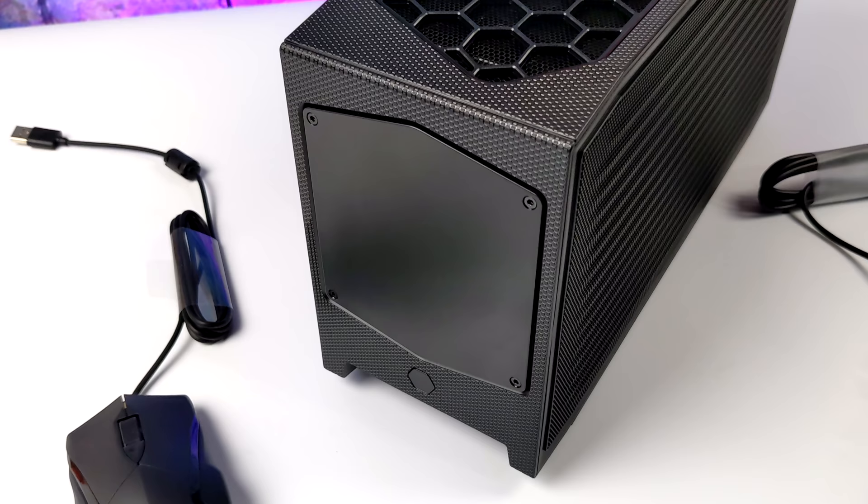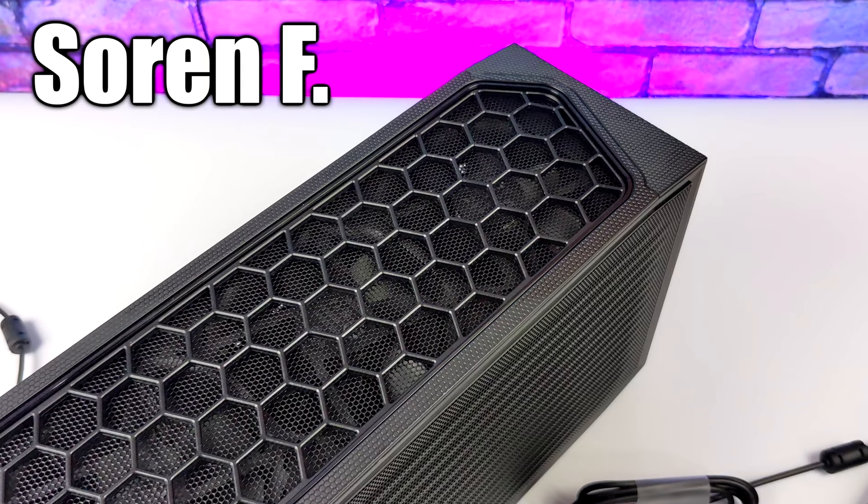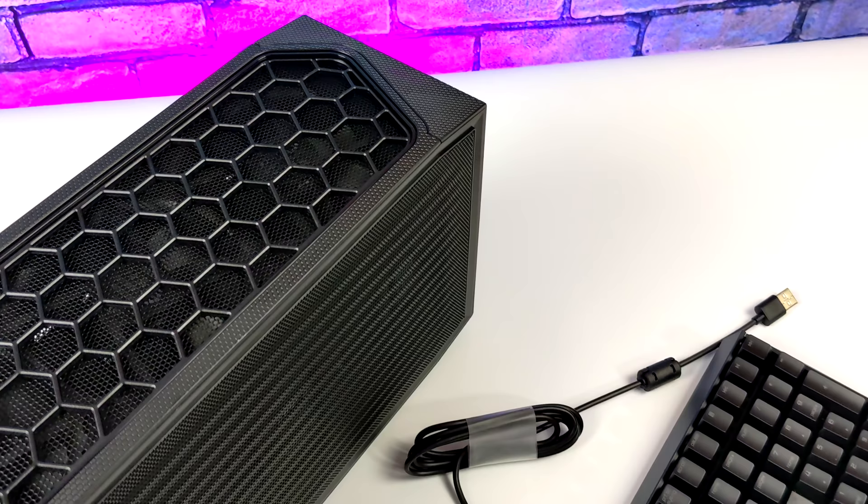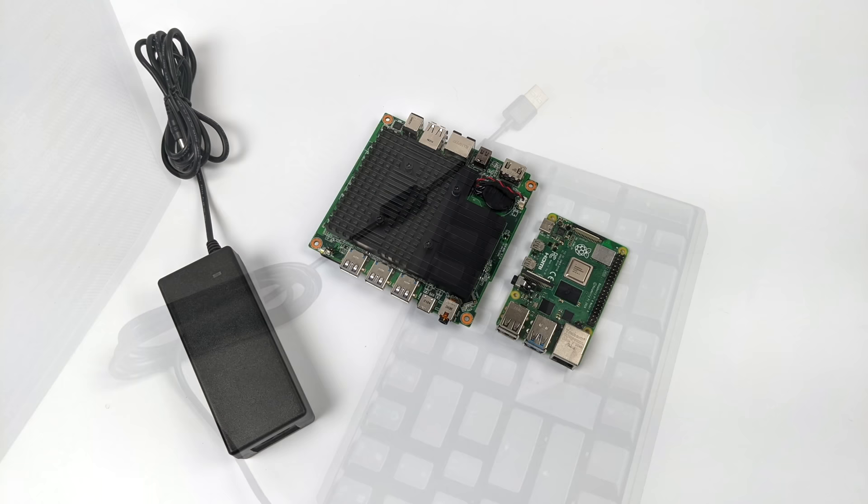The winner for this one has been chosen by Simply Nook and it looks like Sorin F is going to be taking home a really awesome super small form factor 4K gaming machine. You got a really awesome PC and congratulations on this. But like I mentioned, this isn't the last giveaway this year so definitely stay tuned to the channel.